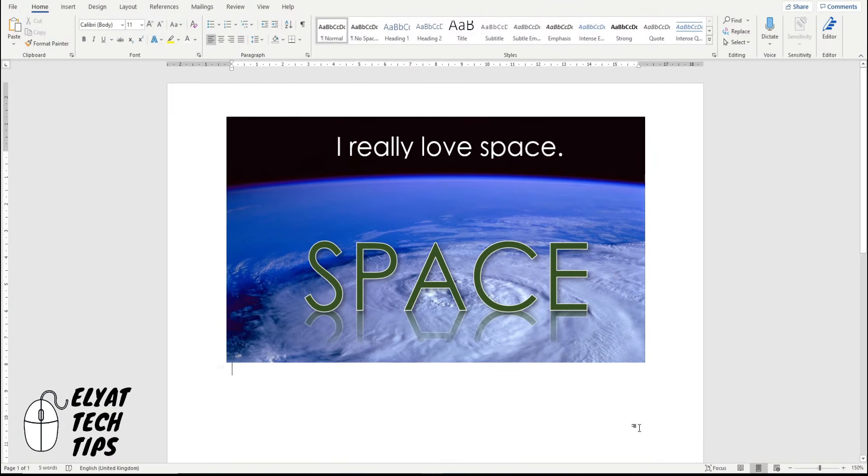It's as simple as that, guys. If you have a bit of information, use a text box. If you have a big, bold header, use WordArt. It's as simple as that, guys. I'll see you next time.